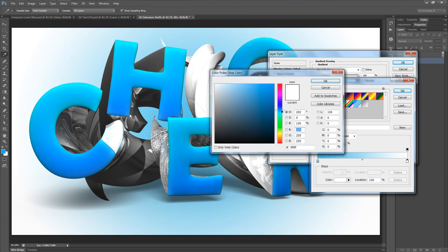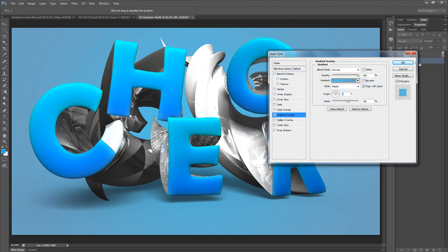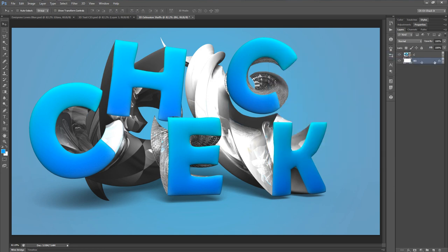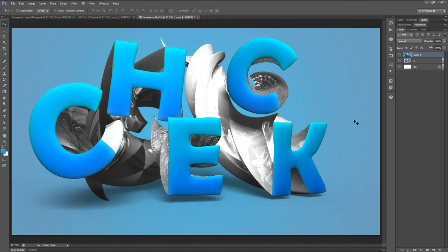For the outer color I'll use a slightly darker blue — something like 74A5C4. Hit OK, OK, and OK one more time. Now we've got this nice background going on with the 3D text. I want to add a little contrasting, so I'm going to merge everything into a new layer by hitting Ctrl+Alt+Shift+E — or Command+Option+Shift+E on Mac. I'll make sure it's on top and name it Merged.